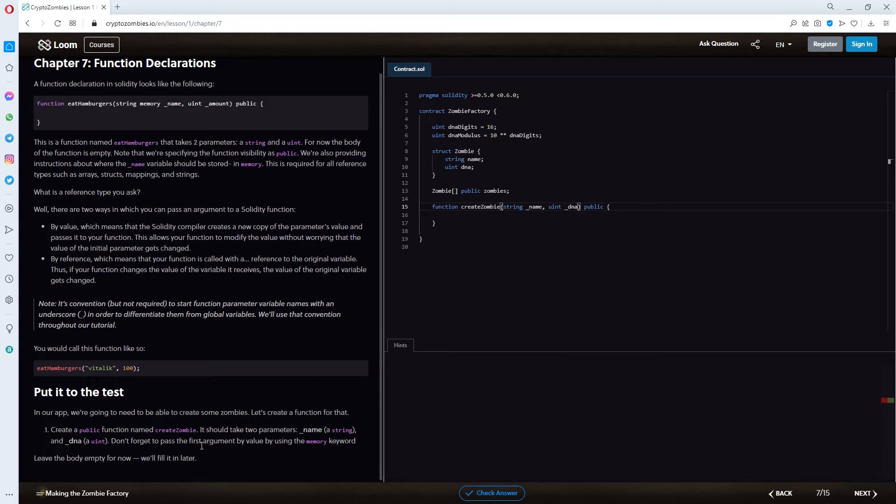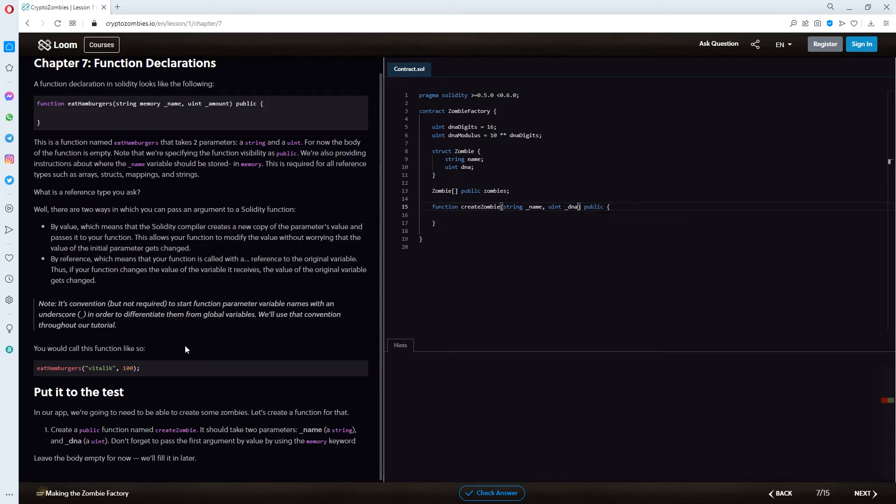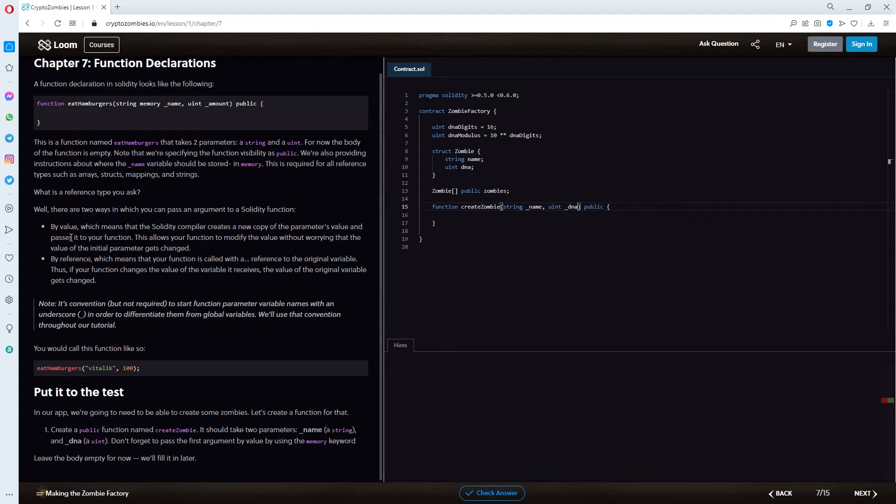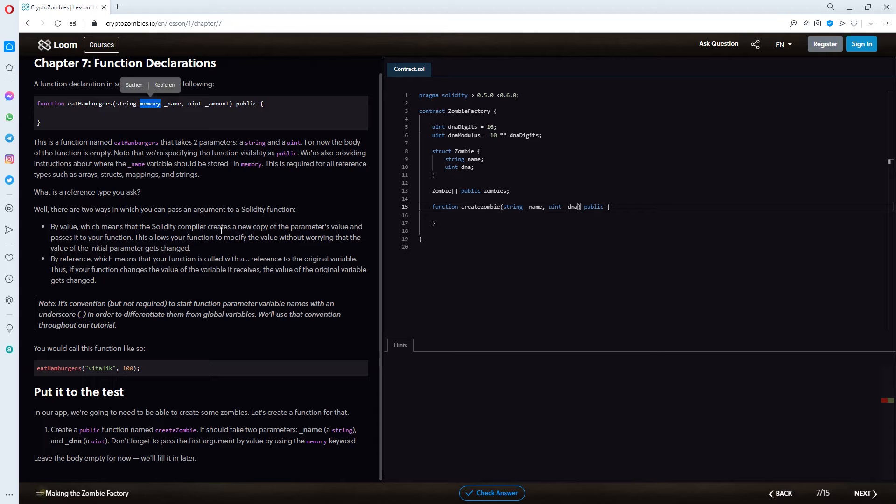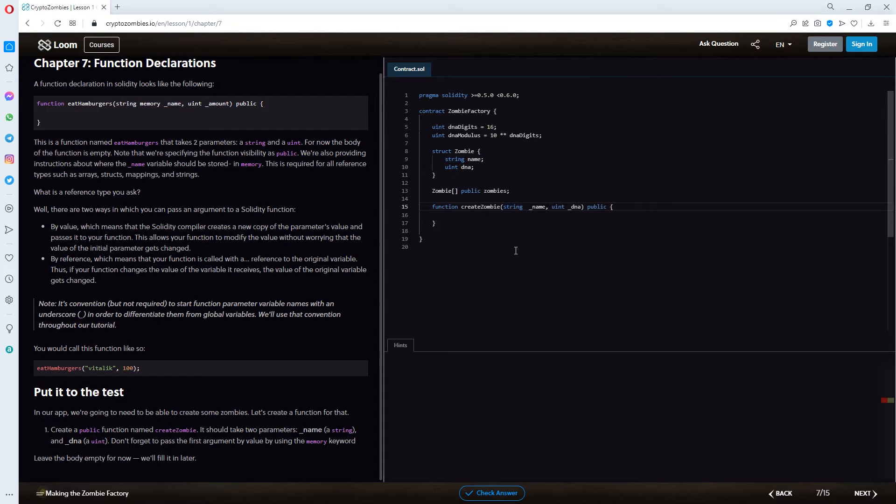Don't forget to pass the first argument by value by using the memory keyword. So, the memory keyword was explained here. That the value is, yeah, basically passed on to the next function. And the memory word in the example is standing right in the middle. Like string, memory, and then name. So, I think that we have to do the same for this.